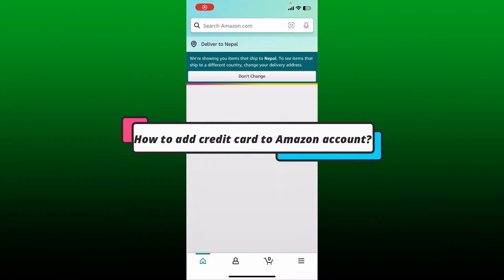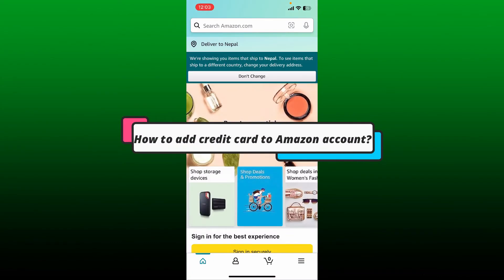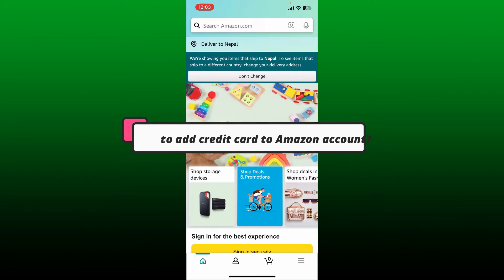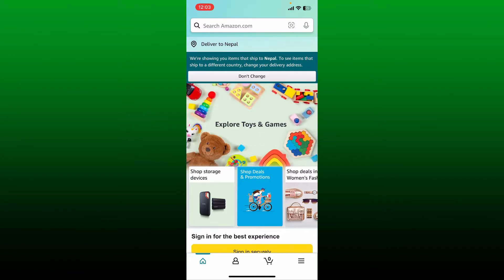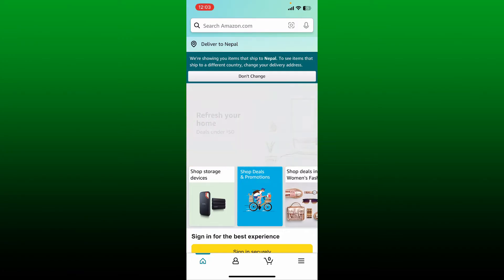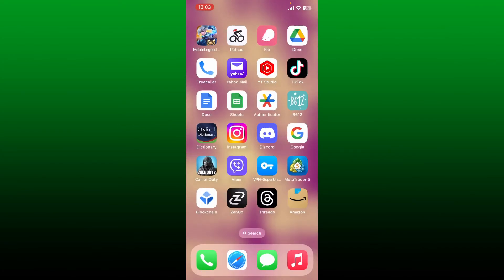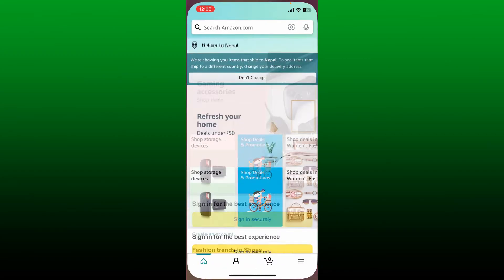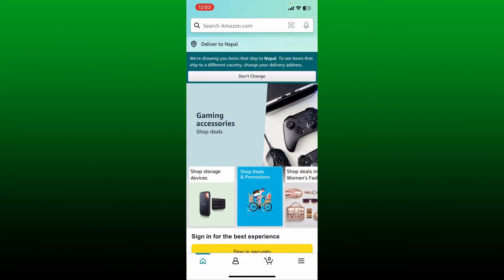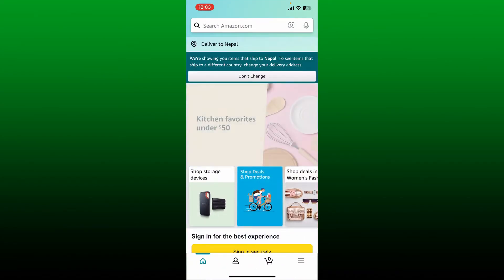How to add a credit card to your Amazon account. If you want to add a credit card to your existing Amazon account, first launch the Amazon app or log into amazon.com on a web browser.